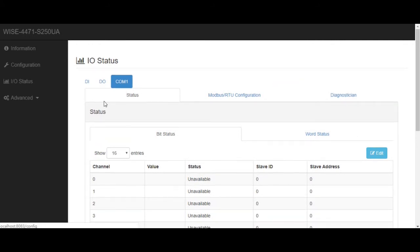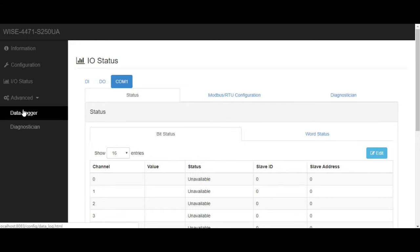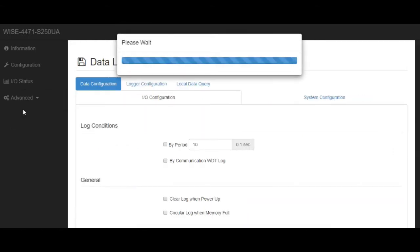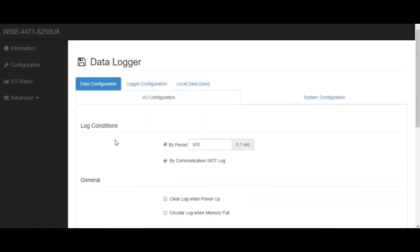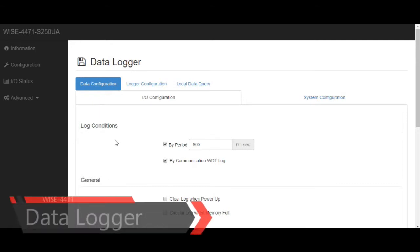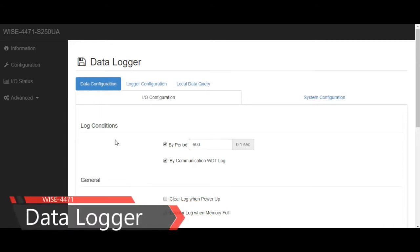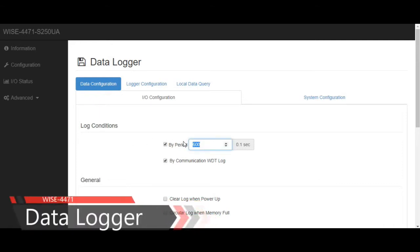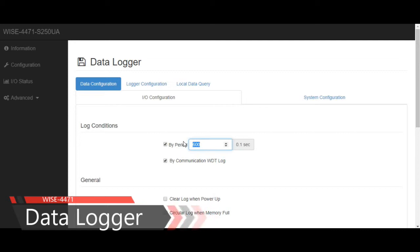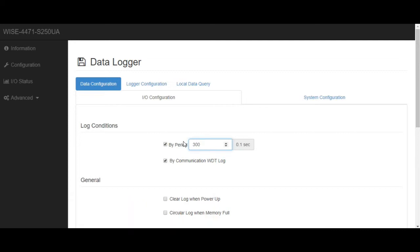Next, let's go to the data logger page. First, we could modify the uploading interval. Here, I am going to set it to 30 seconds, which means WISE will upload the data to the cloud every 30 seconds.